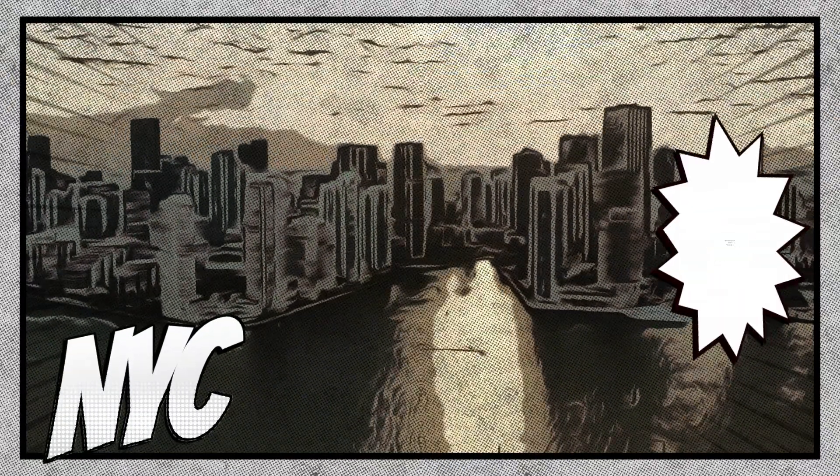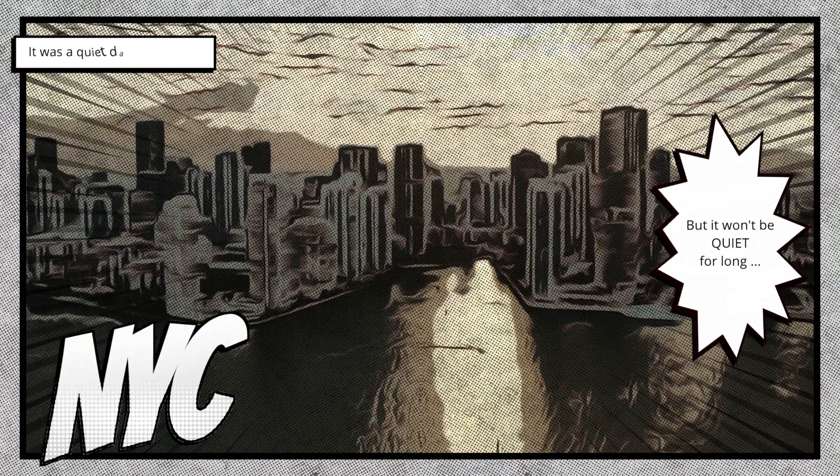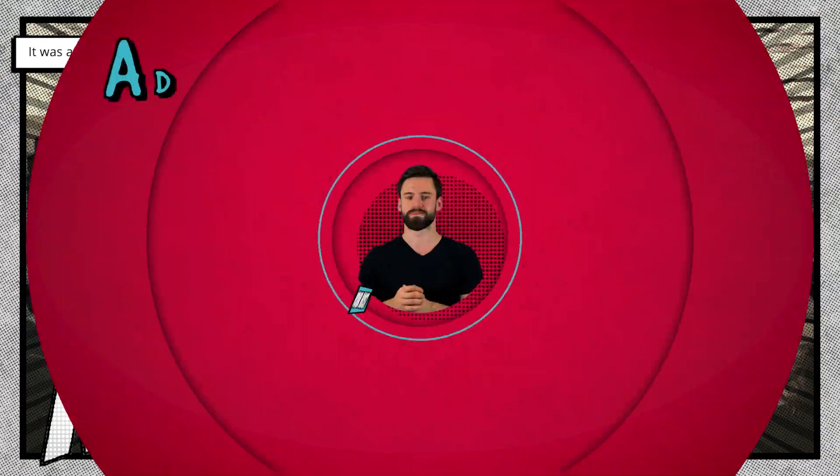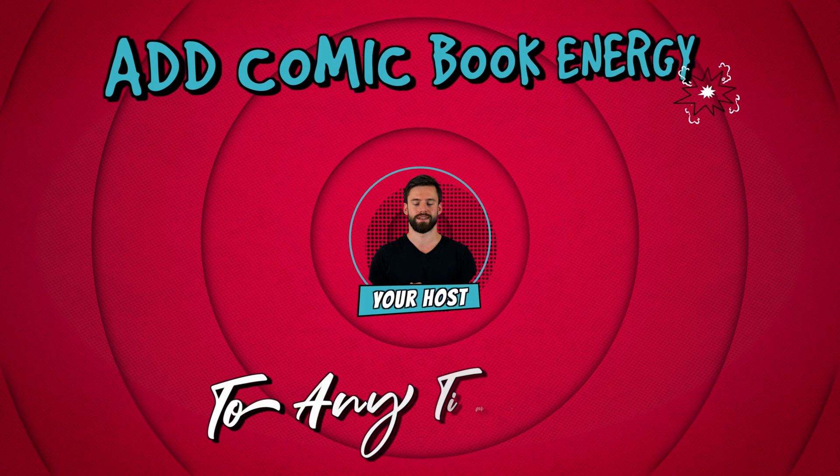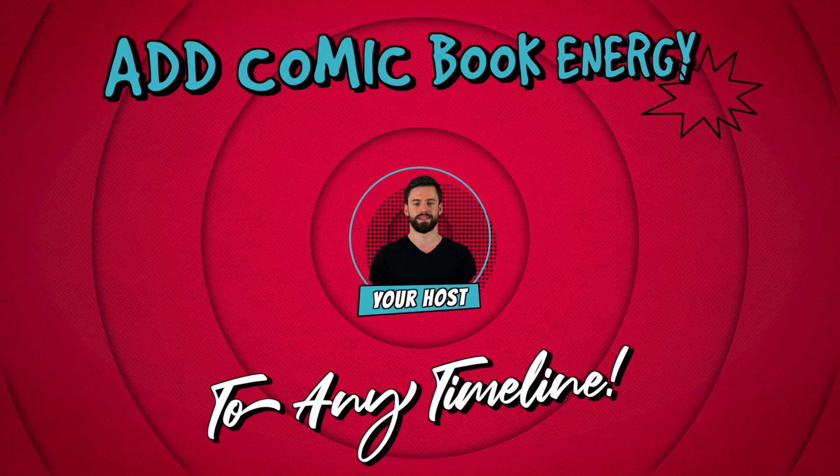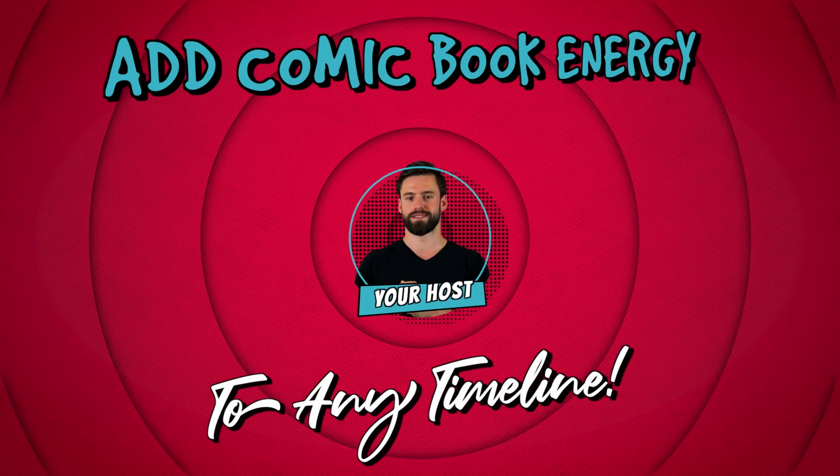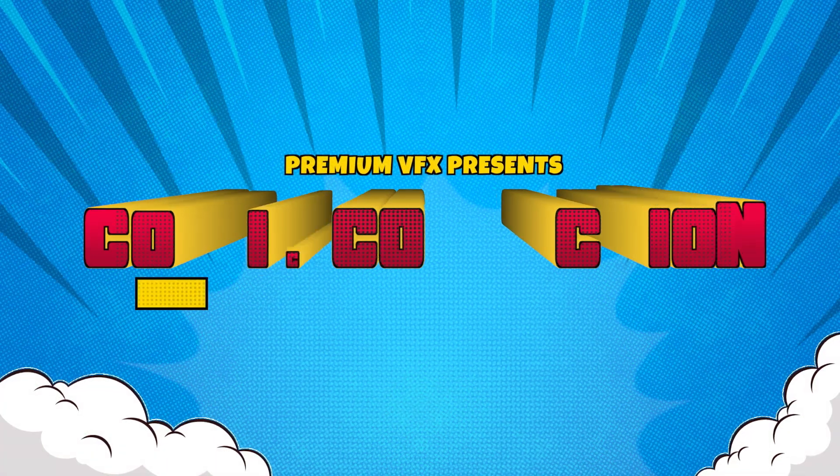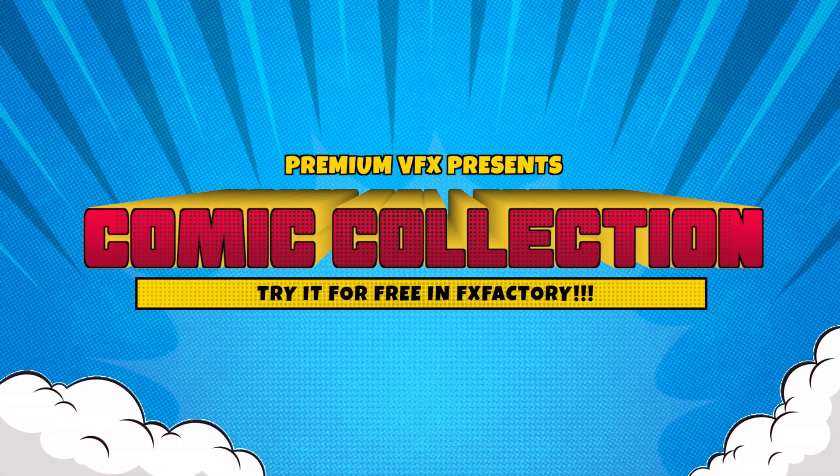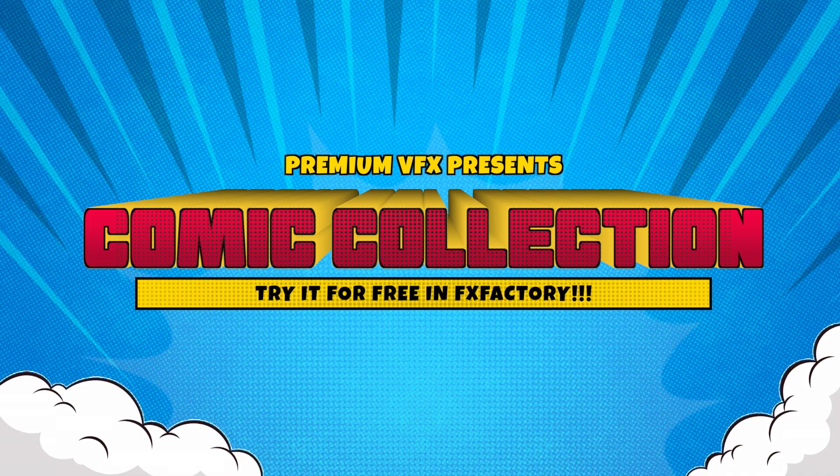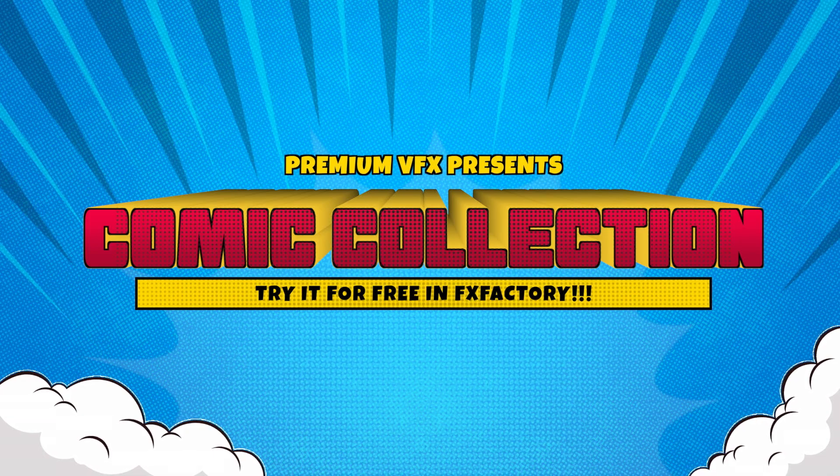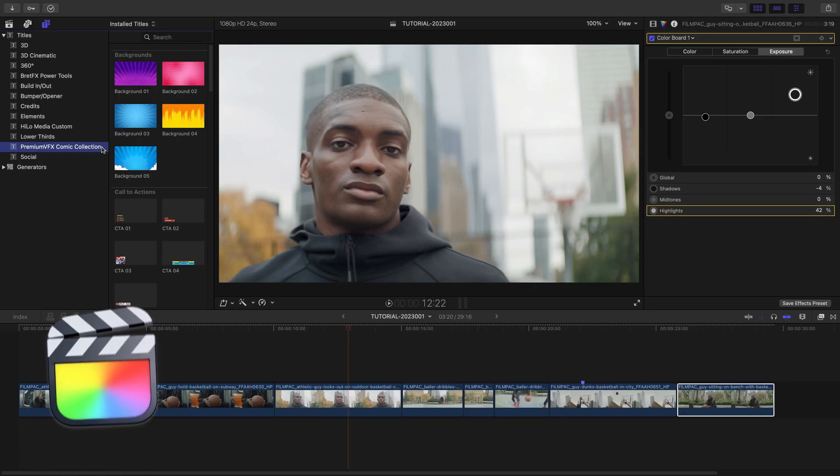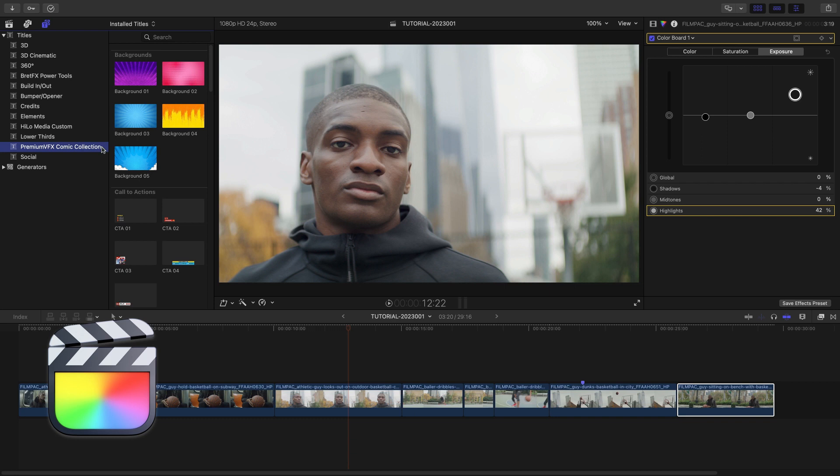Get everything you need to make an exciting comic book style video with PremiumVFX Comic Collection. This product was created exclusively for Final Cut Pro.